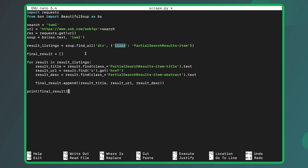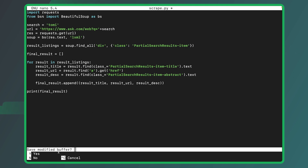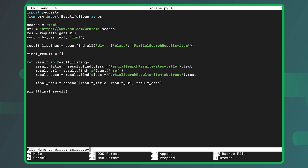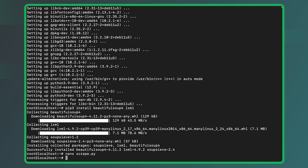It does all of this in a list named 'final_results' and prints the final results. So that is basically what this script does. Once we save this, I'll exit out of nano. It says 'Save modified buffer?' — we say yes. The filename to write is 'scrape.py' and we hit enter. That has been saved — we've created a Python file named scrape.py that scrapes data from a search engine.